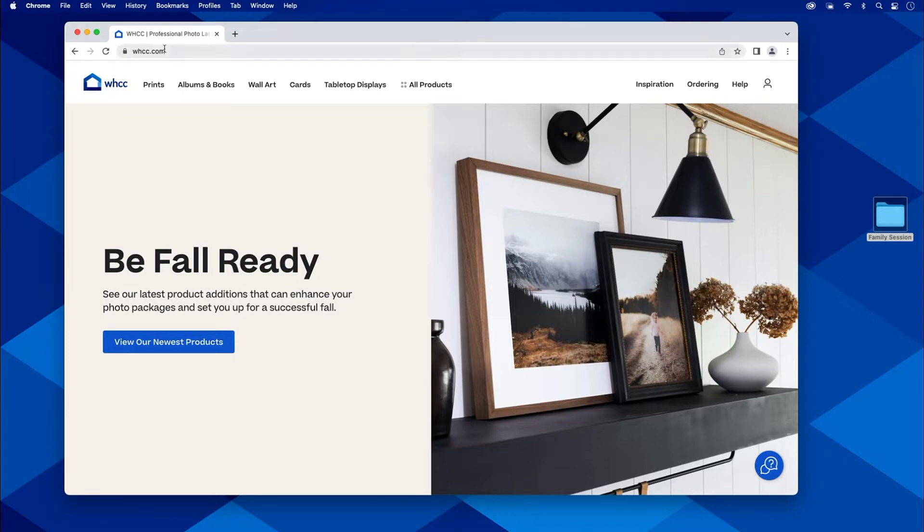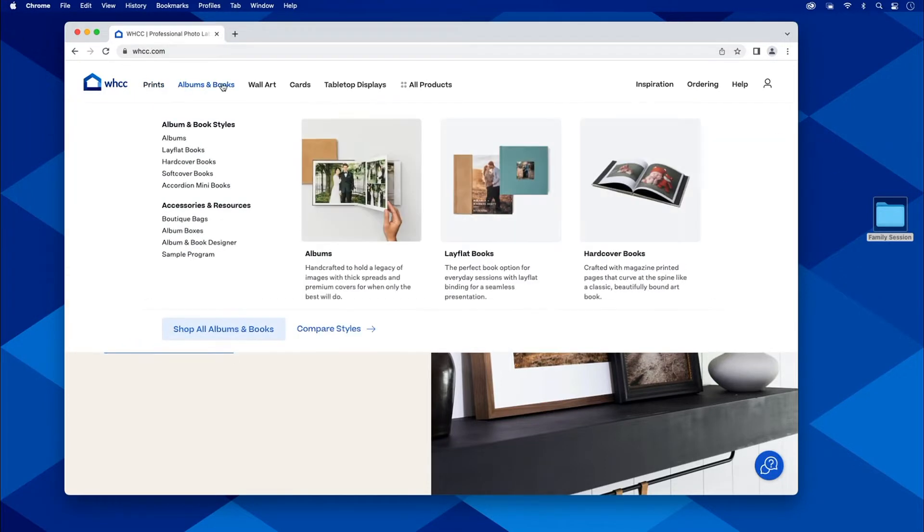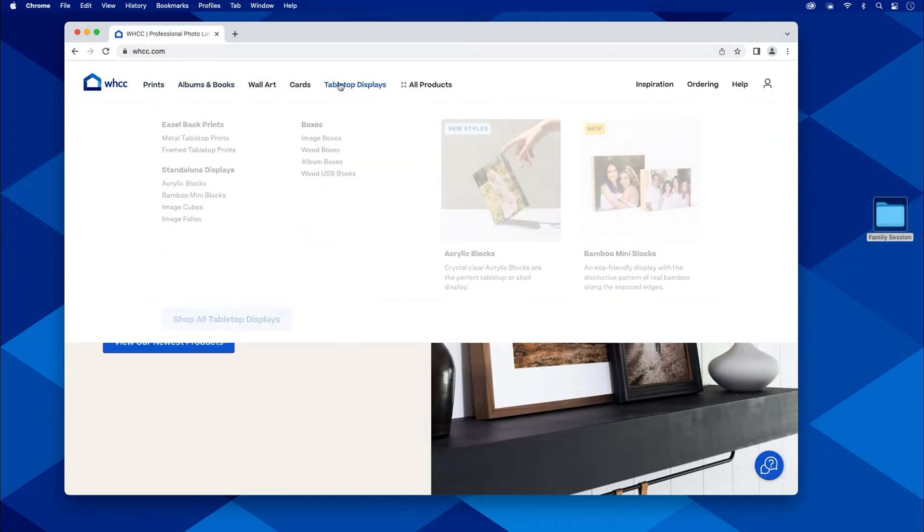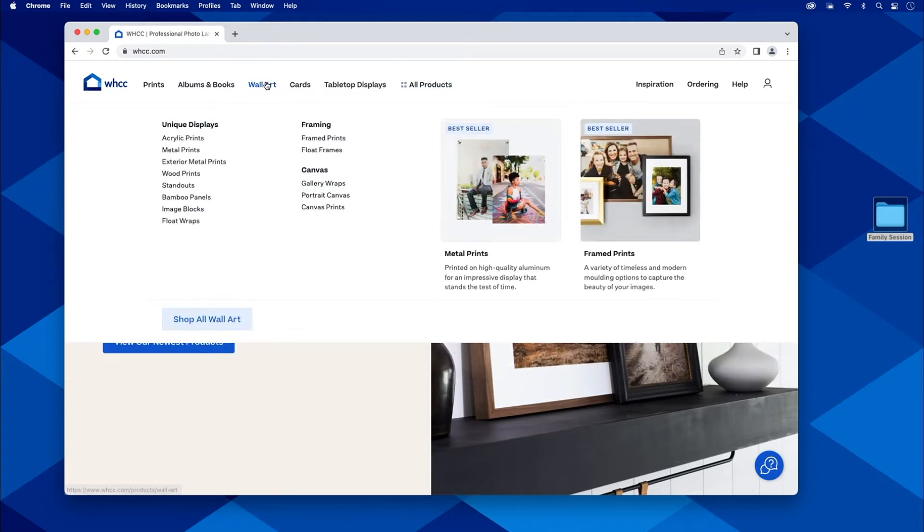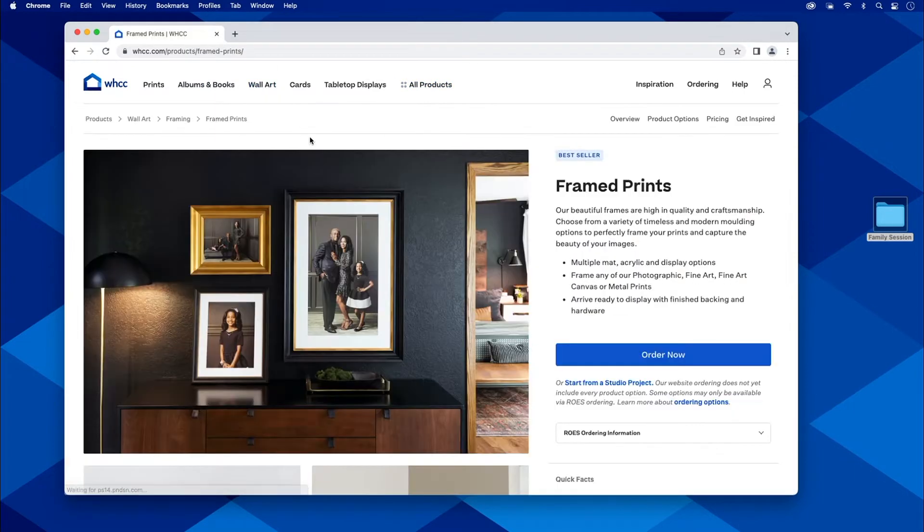You're just going to go to WHCC.com. These are all the different products that you can order here online. Let's start right here with the wall art and we're going to go to the framed prints and it's as easy as clicking order now.